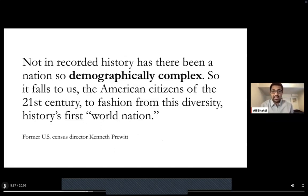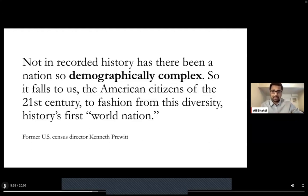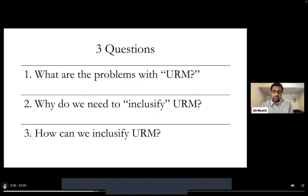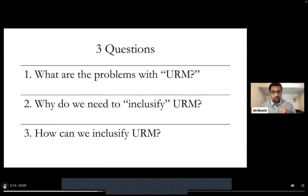What I want to focus on within that complexity is the term underrepresented minority, or URM, and try to unpack just how complex that term is and how we might need to critique it in a way that better reflects our students and their very lived experiences. We're going to focus on three main questions: What are the problems with URM? Why do we need to inclusify URM — a term I'll explain later — and how can we inclusify URM through actionable steps of improving our demographic data collection practices?